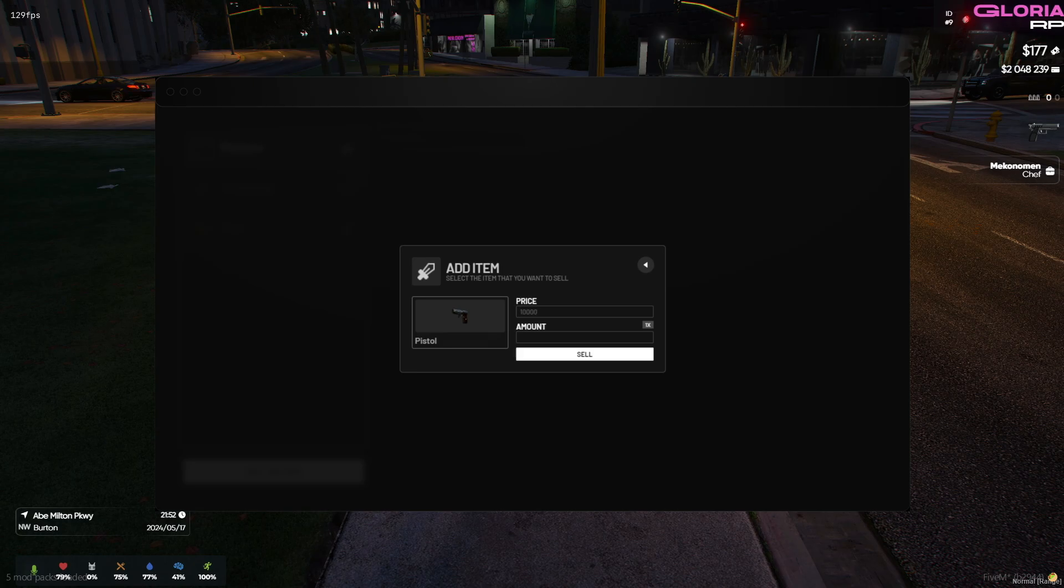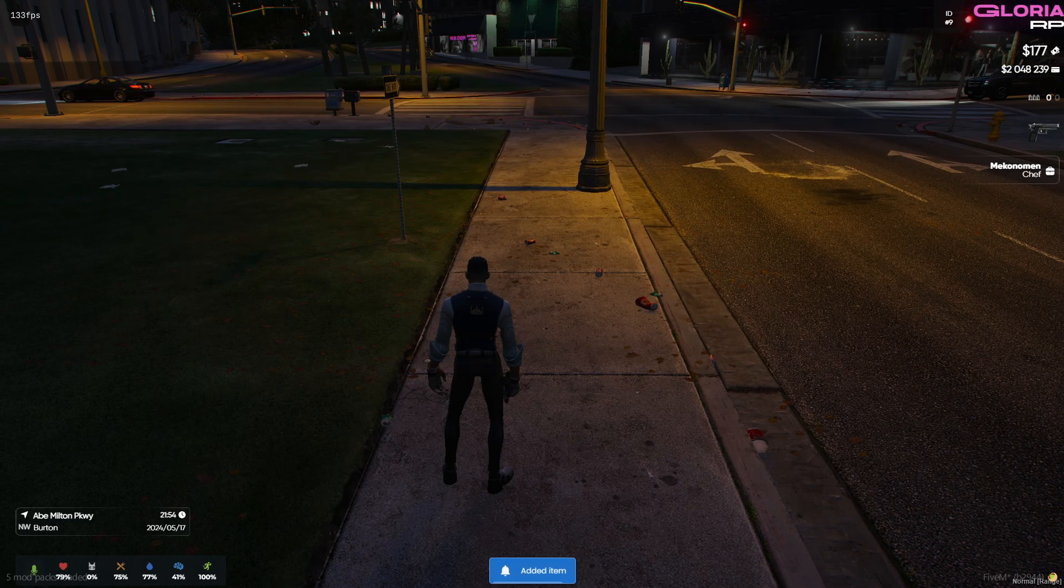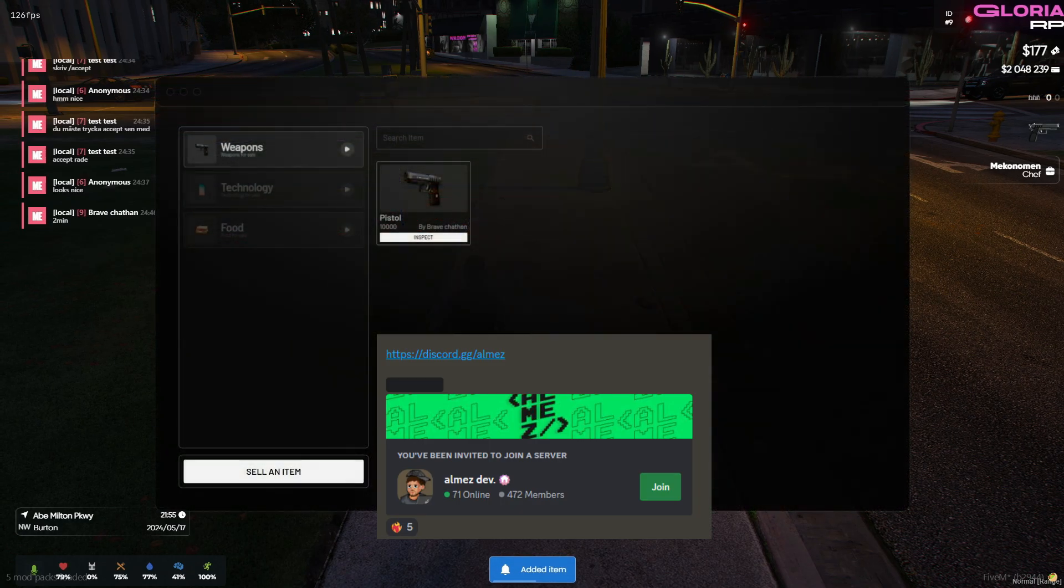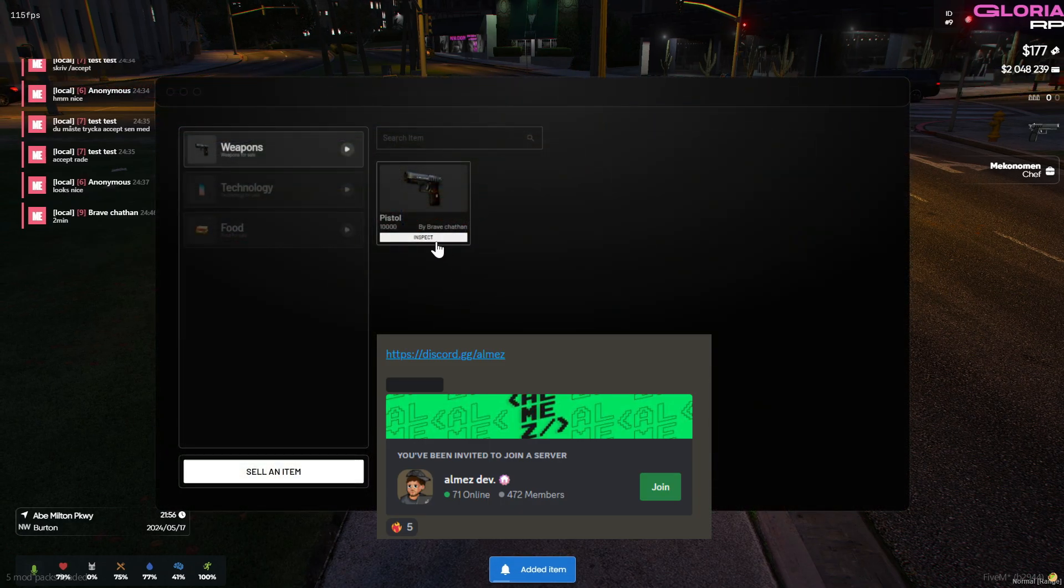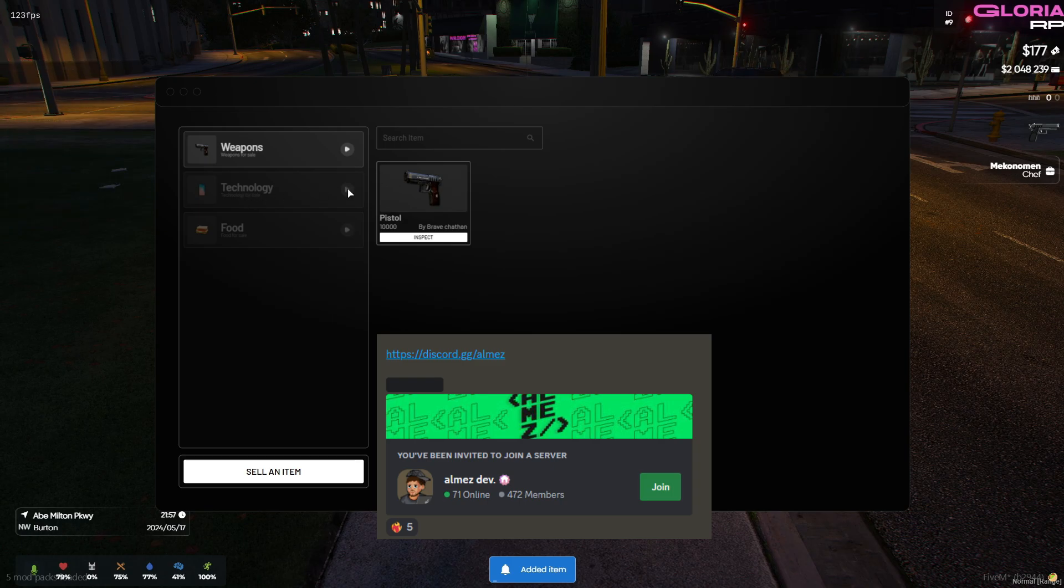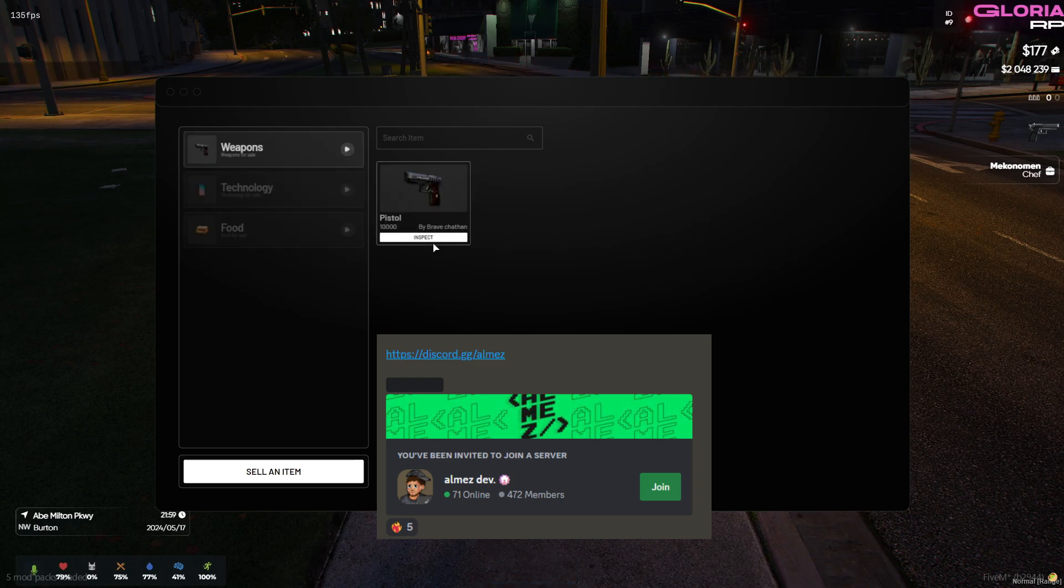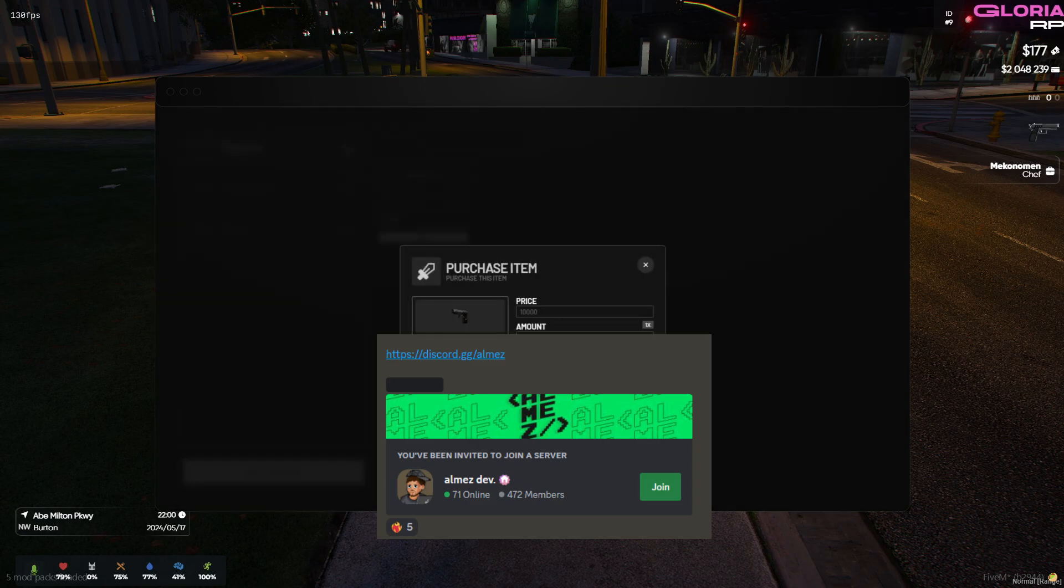But before we get started, please make sure to join the Elmez Dev or Codiverse Discord to show your appreciation for their generosity in releasing these paid scripts for free. Your support helps keep the community thriving. The link to the Discord is available in the video description below, so be sure to check it out and join the community.